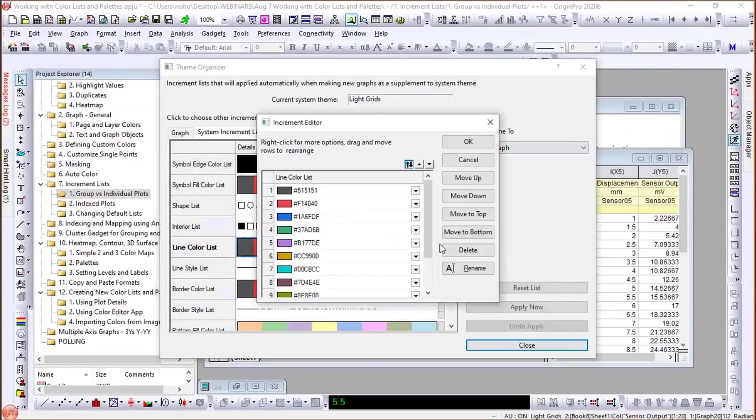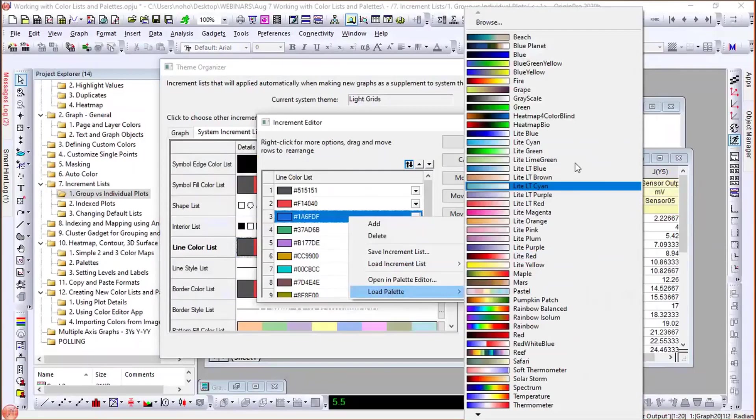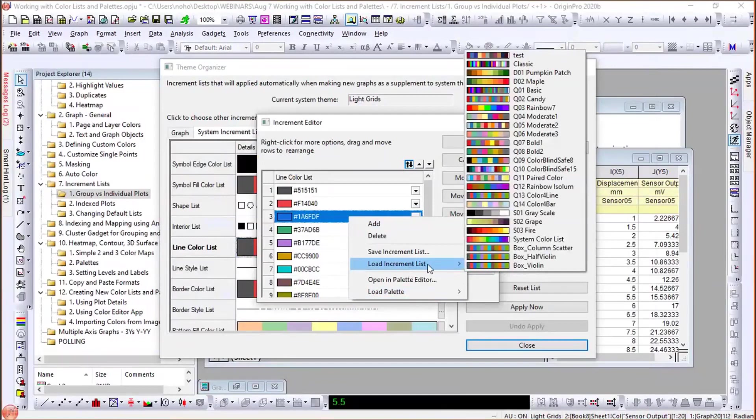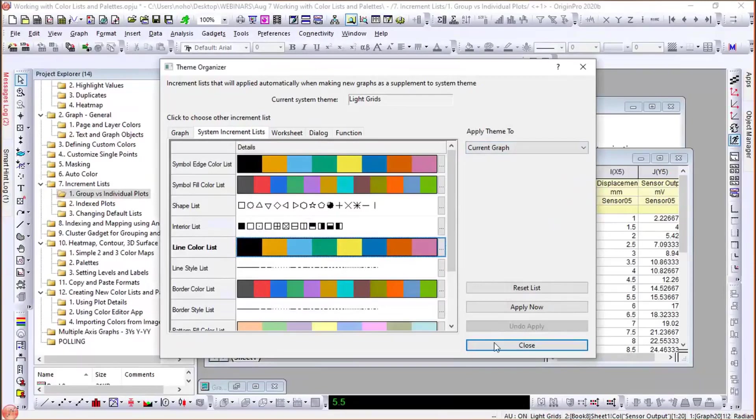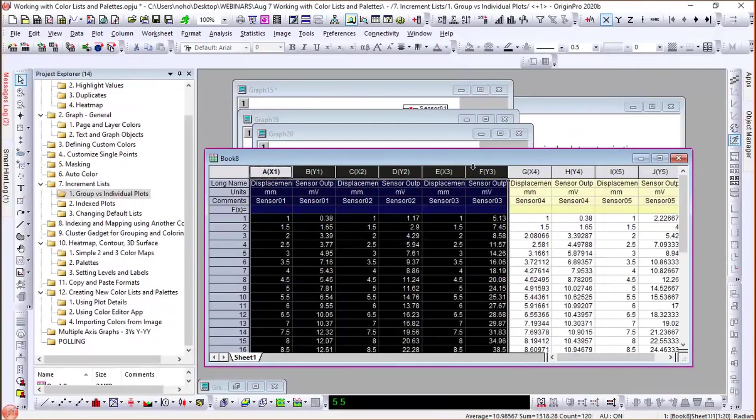After setting Color Blind Safe 8 as the default line color list in Theme Organizer and closing, I come back to the same data and create the same plot. Now the colors are different — they follow the new default color list. The place to change default colors is Preferences > Theme Organizer, where all the increment lists are managed.